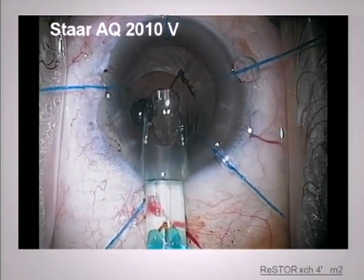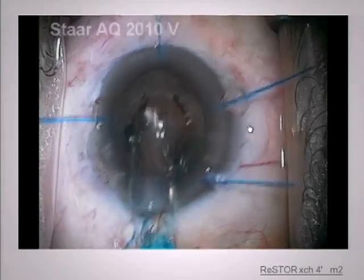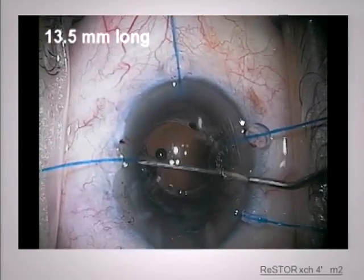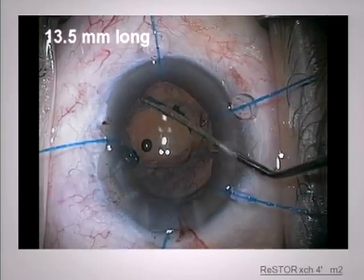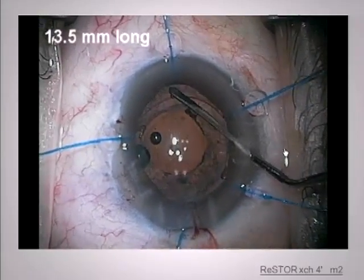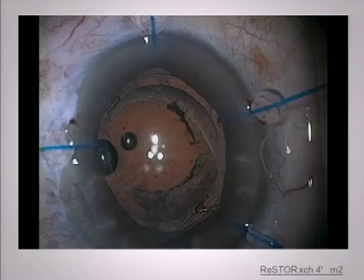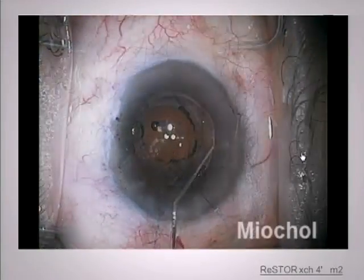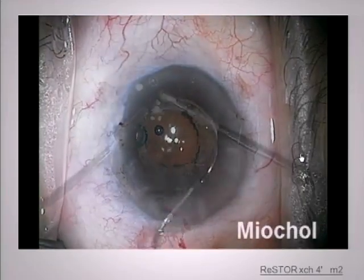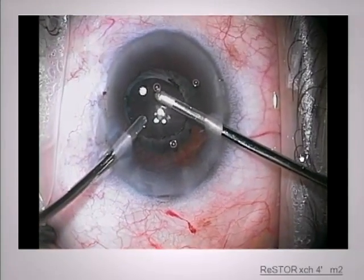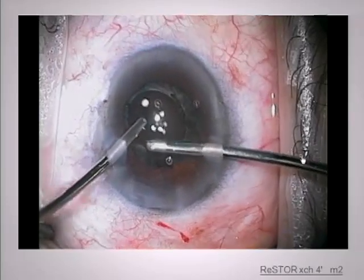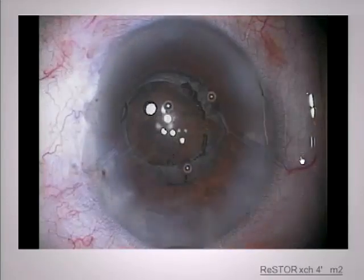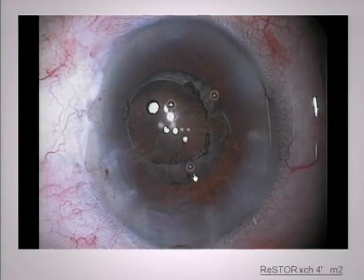My lens for the sulcus is typically going to be the Staar AQ 2010 because it's the only one that's 13.5 millimeters long, haptic to haptic. This is a case where, with that small of a rexis and it being fibrotic, I chose not to capture it. Prior to doing the I/A, I put in some miochol so that the iris overlaps the edge of the optic. So this patient has basically the haptics of the Restore, but a three-piece lens in the sulcus.